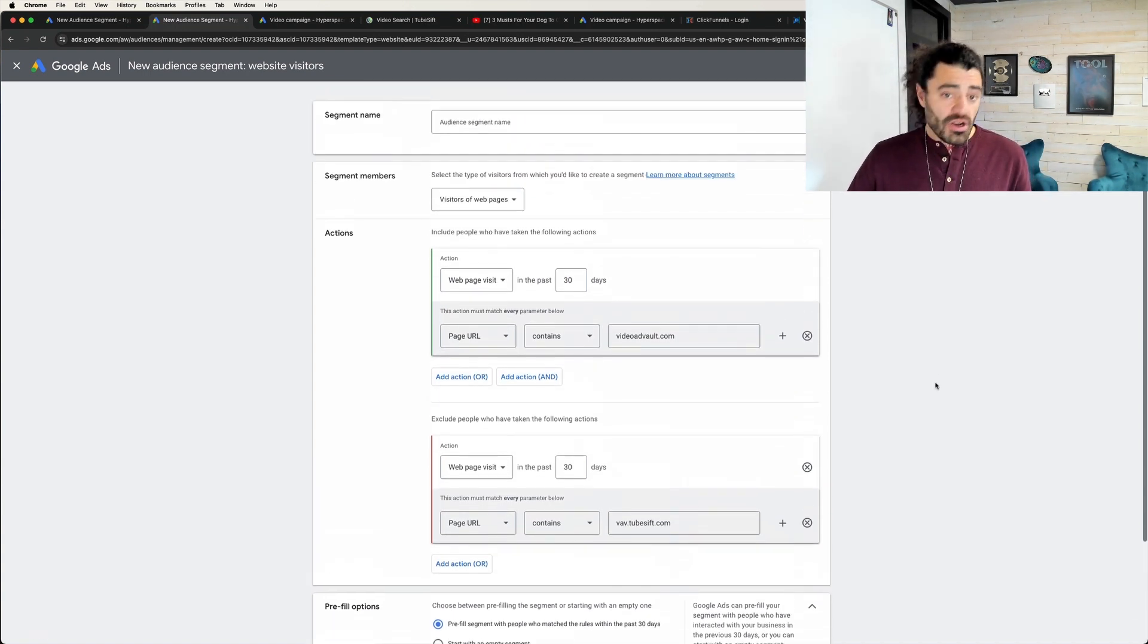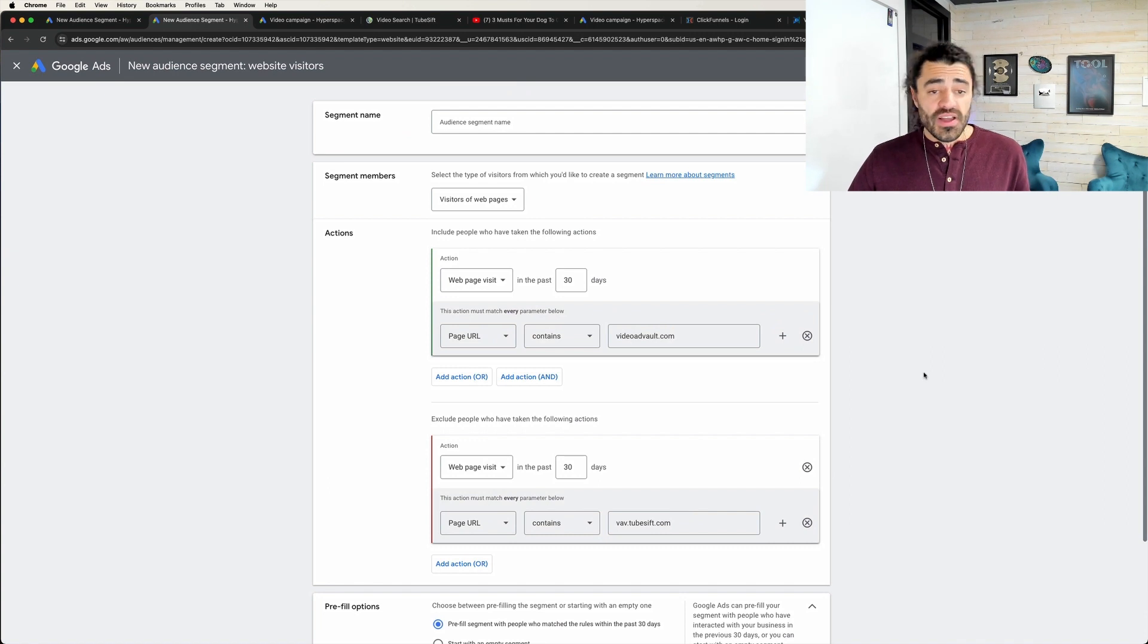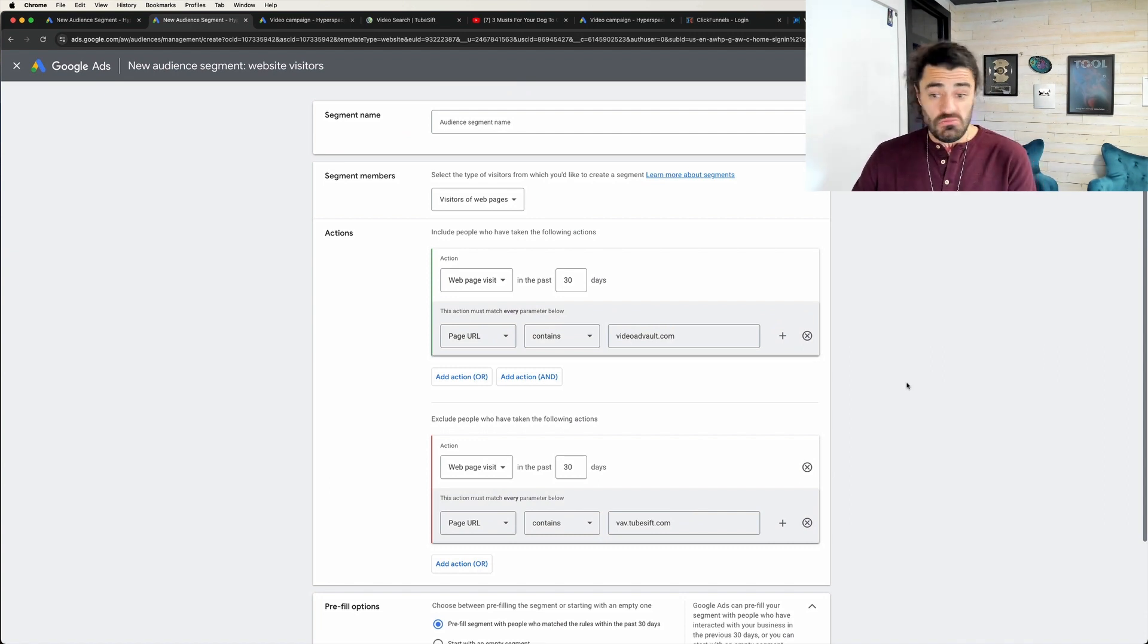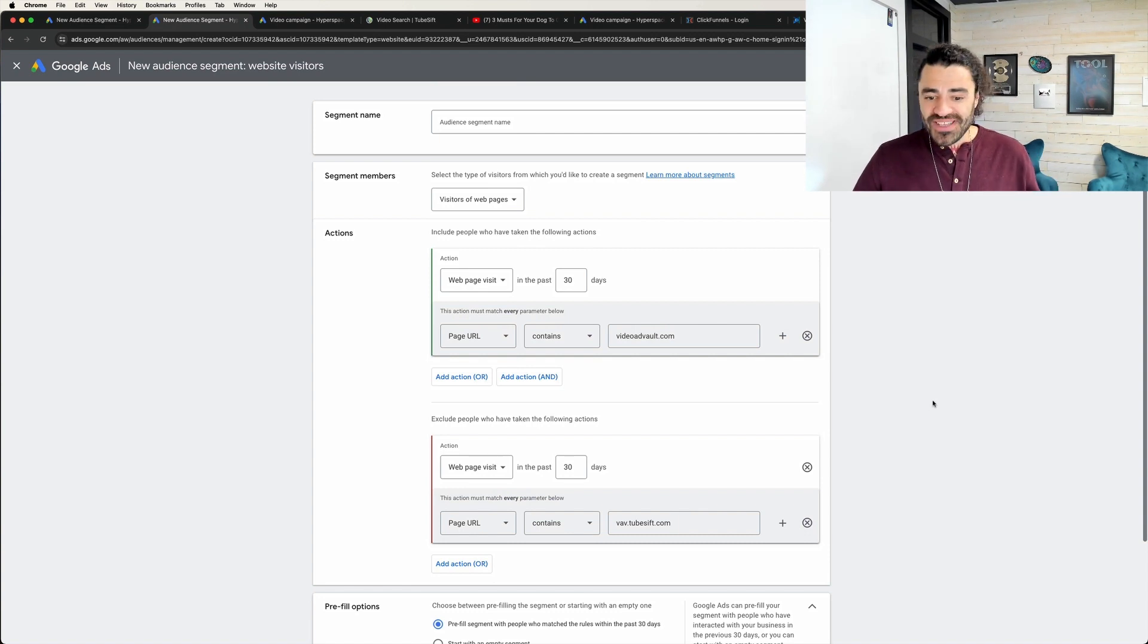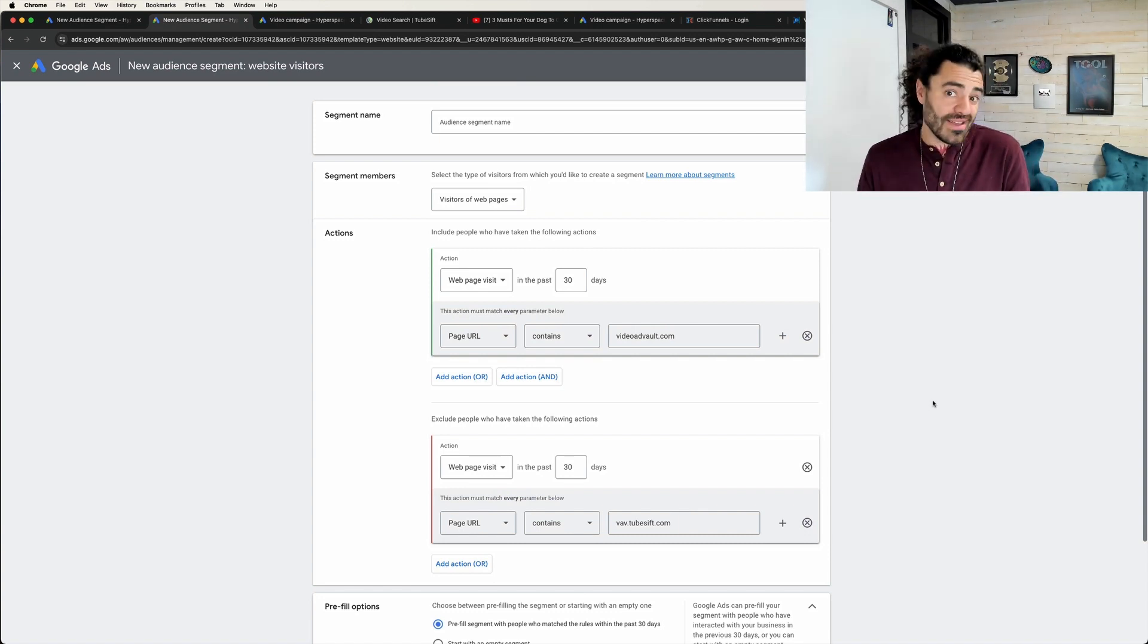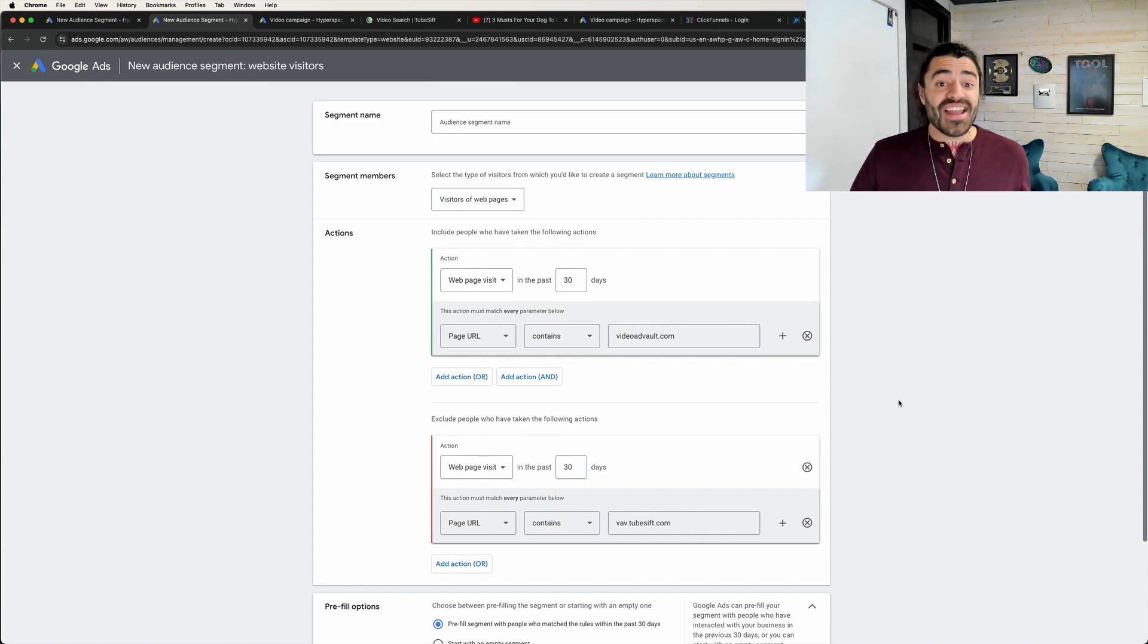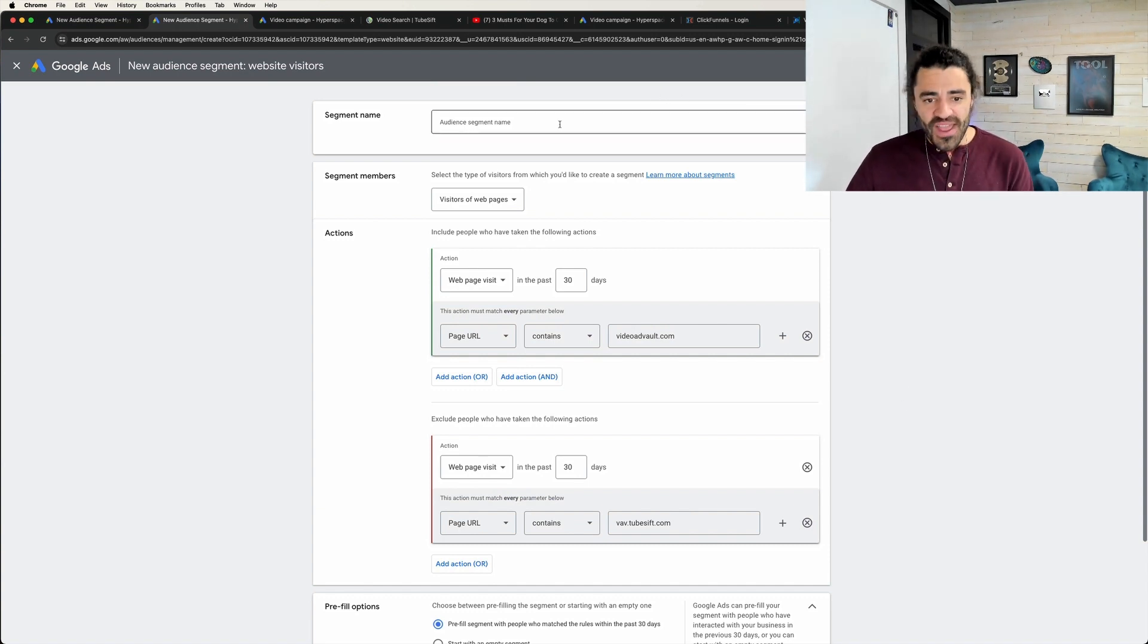So I can do that, and now I have an audience of people on YouTube that have done awesome things, that have visited my website, not purchased. Obviously that's not that awesome, I want them to purchase, but now I can retarget them and get them to purchase.